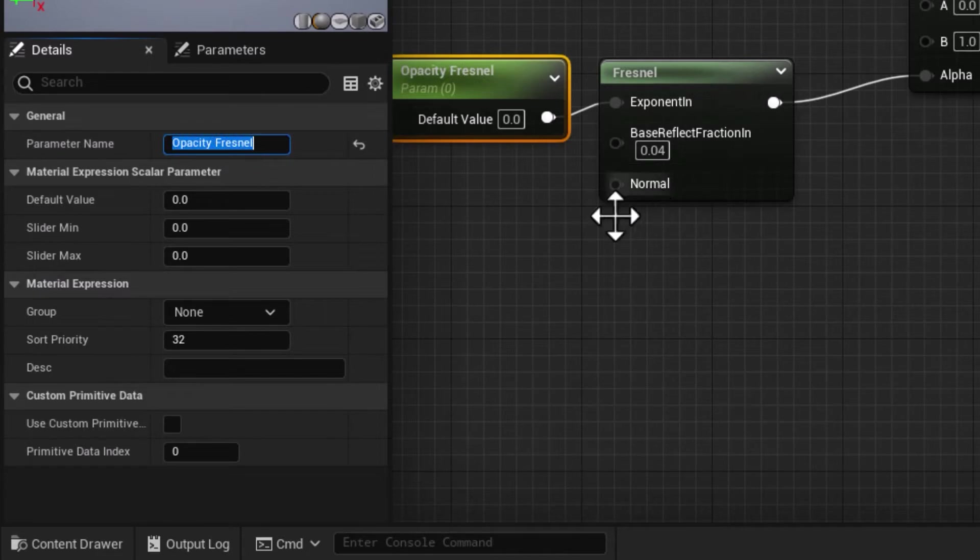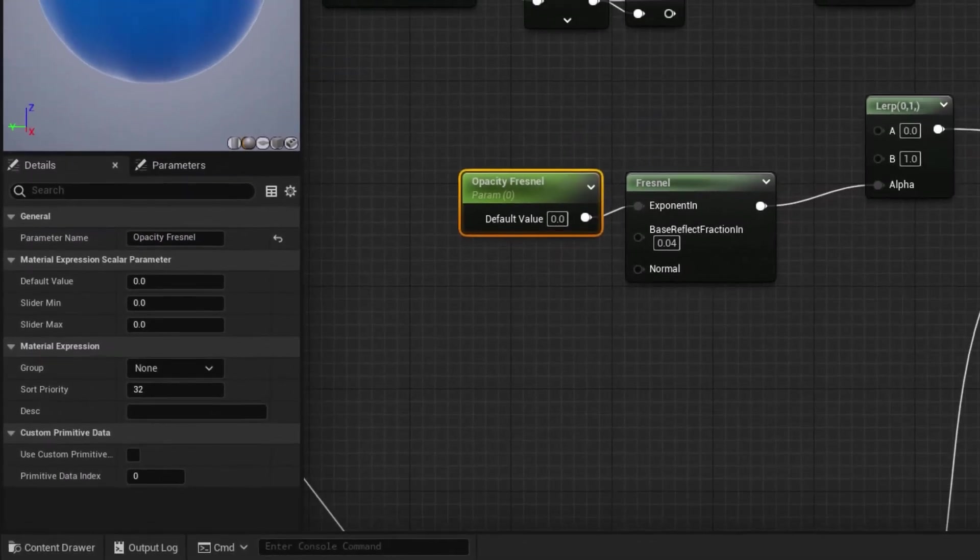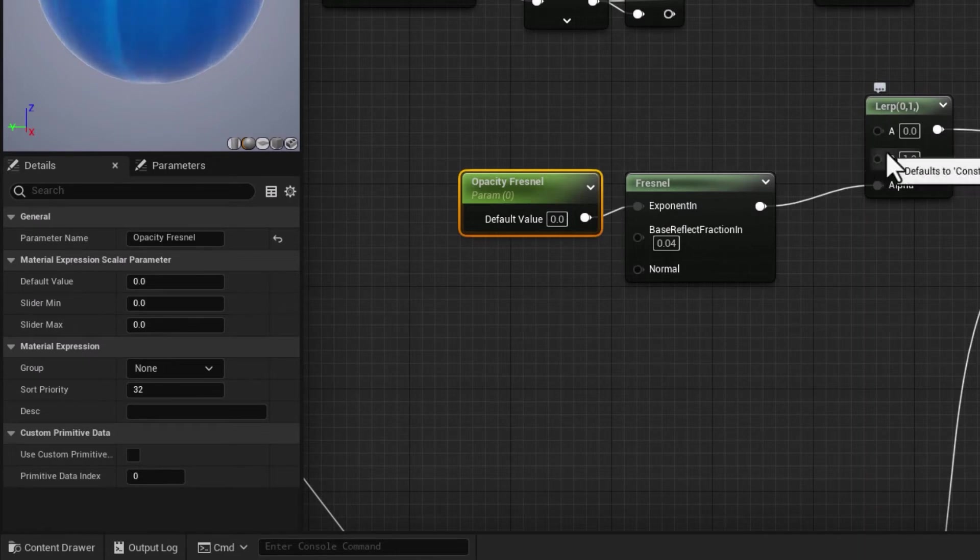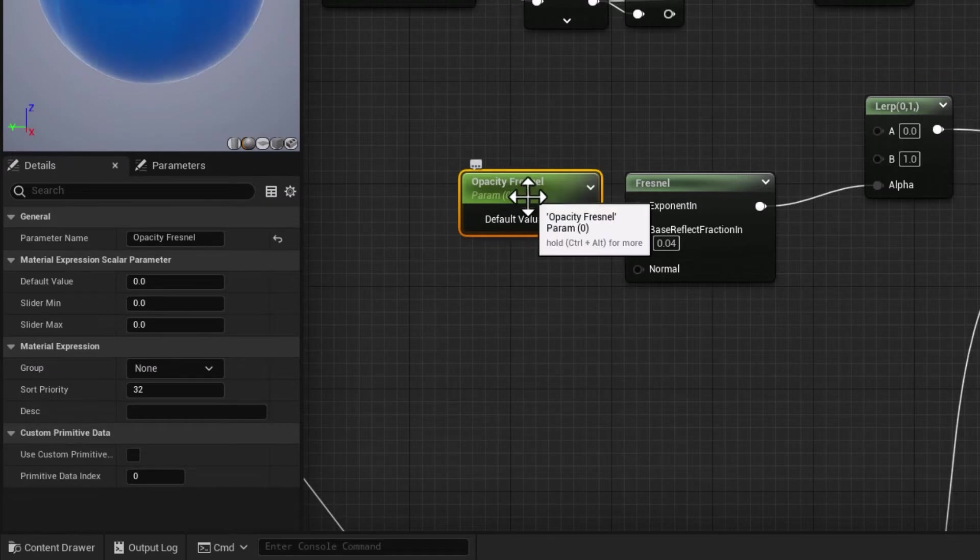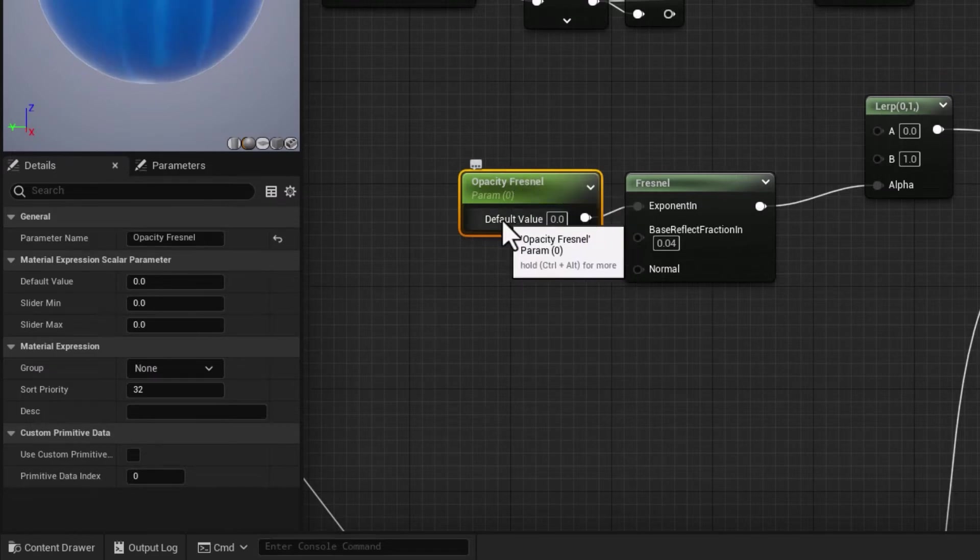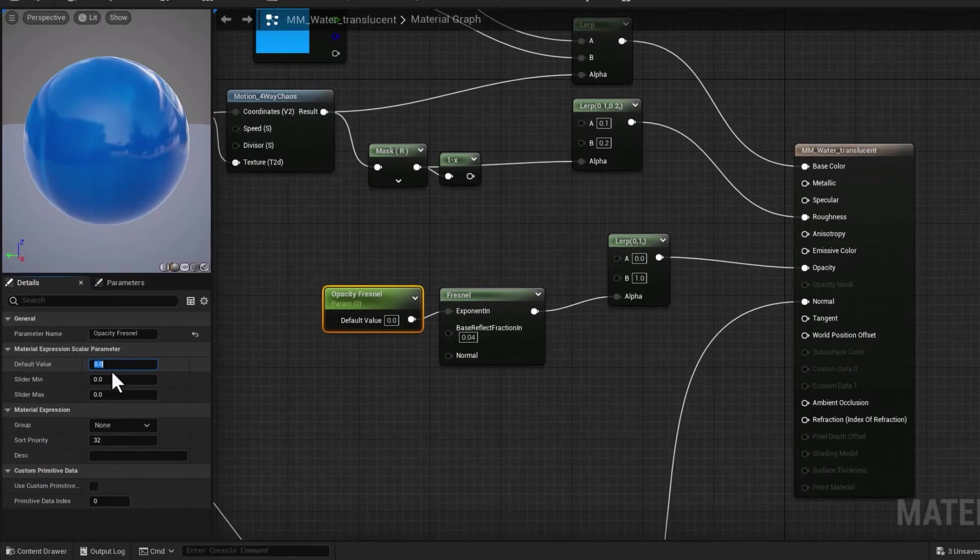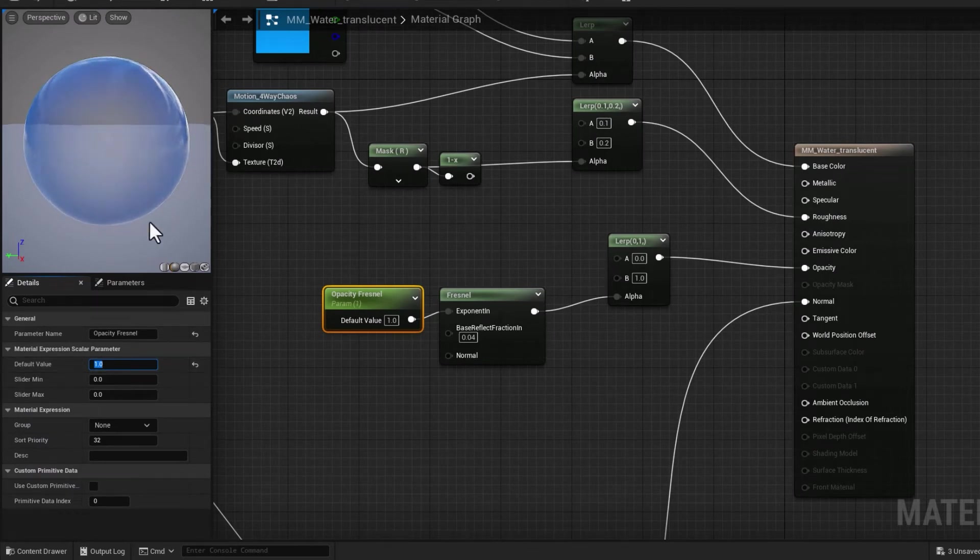If I put something like one, you can see we definitely get some effect. If I switch to view mode, it's way more obvious—areas that are perpendicular to the camera are transparent, and as we move away from the camera we're getting some opaque areas.